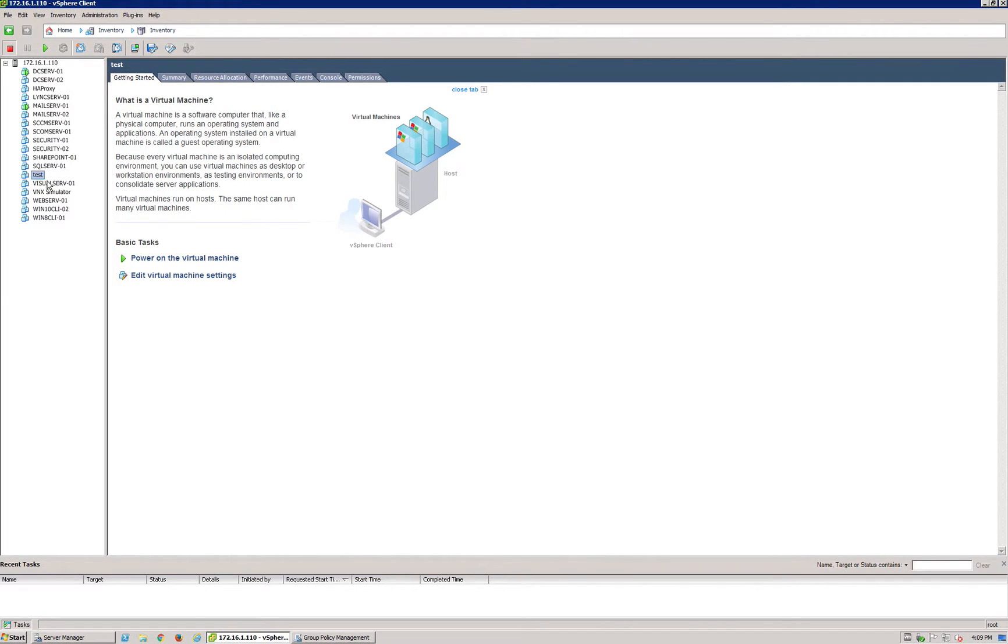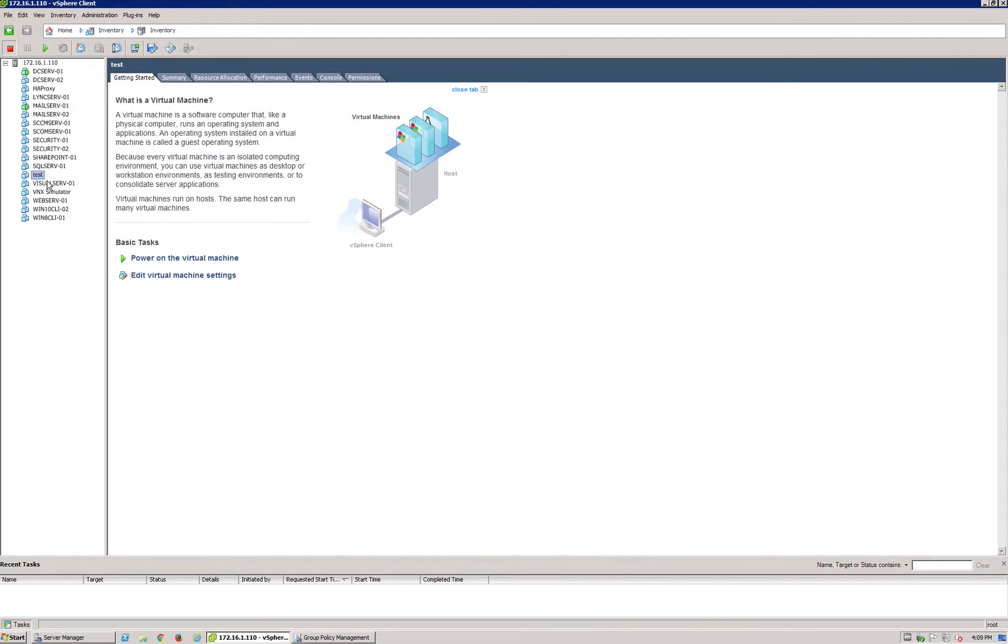The reason you may want to export it is you may want to transfer it to another environment. You could put it into something like Citrix XenServer, Hyper-V, or a different VMware product.